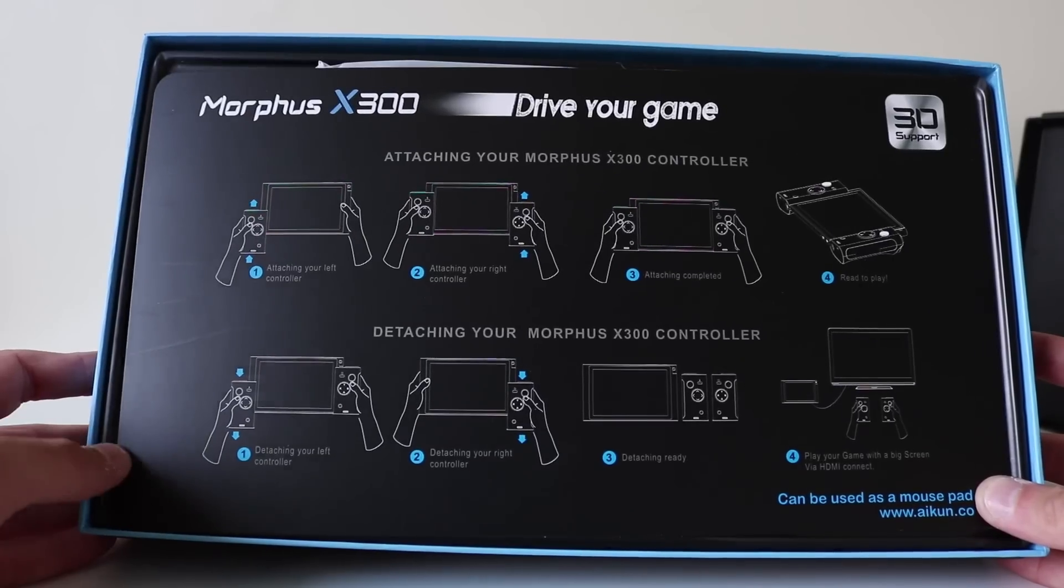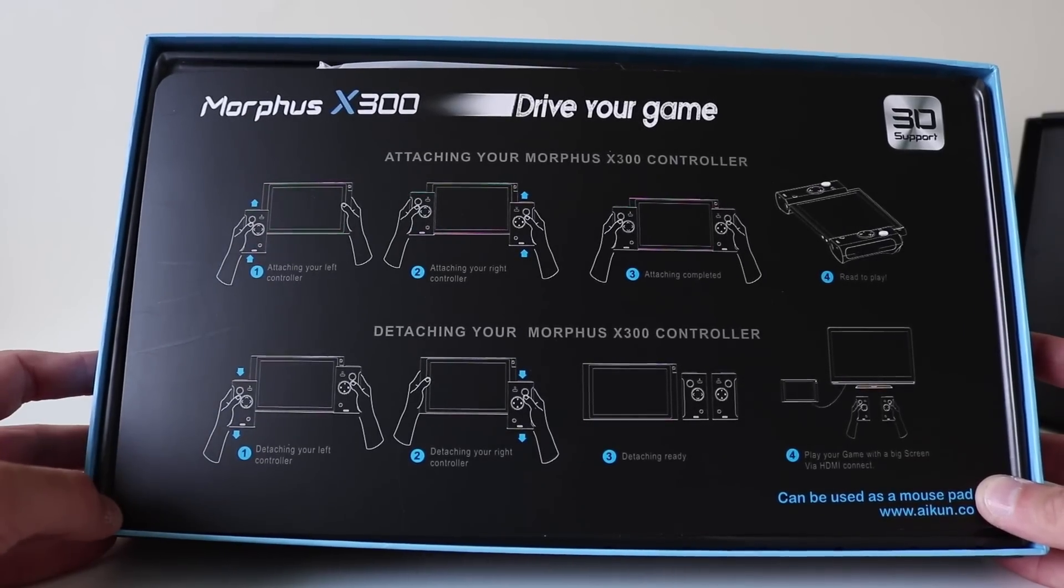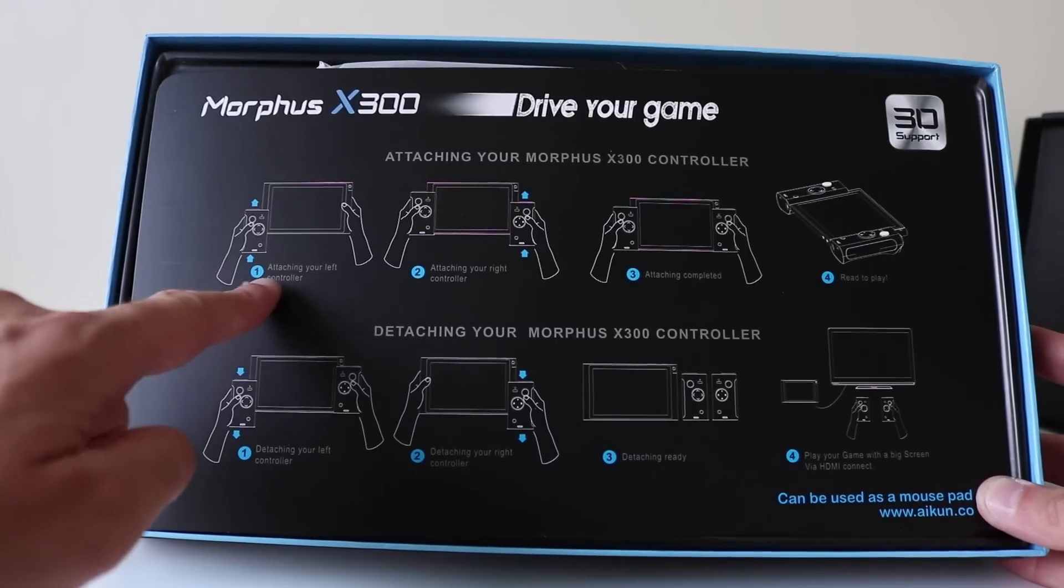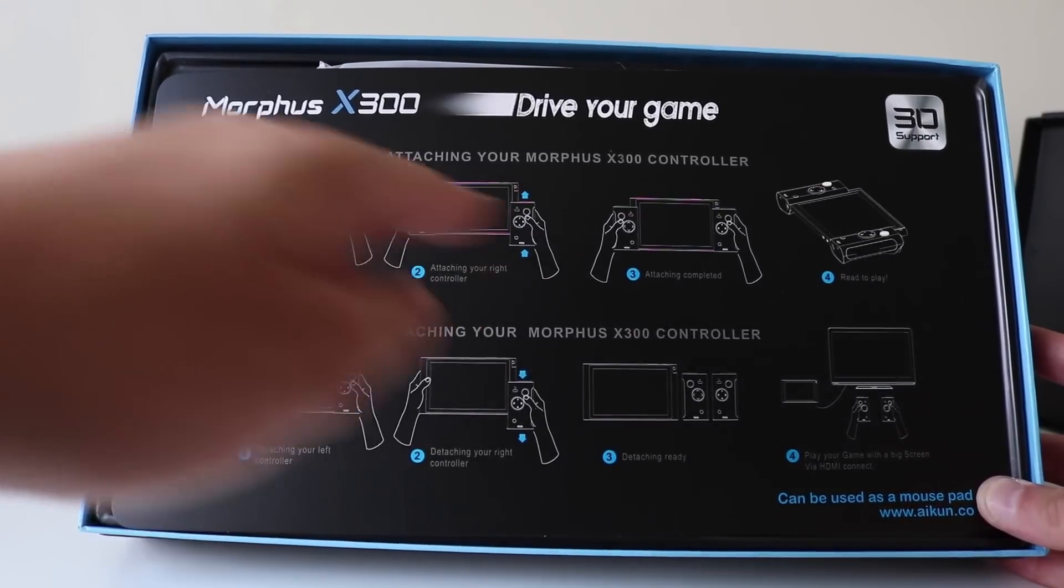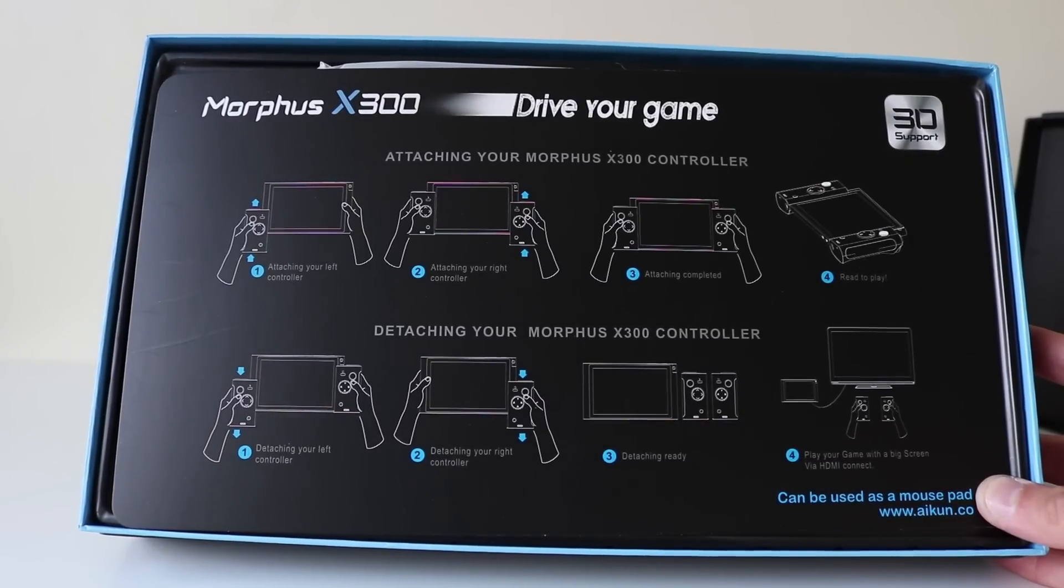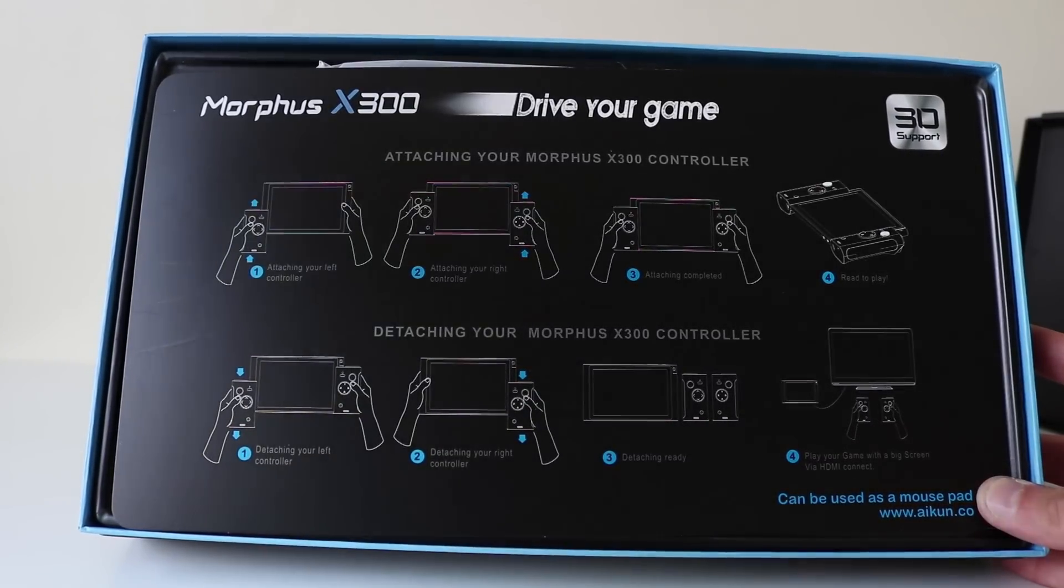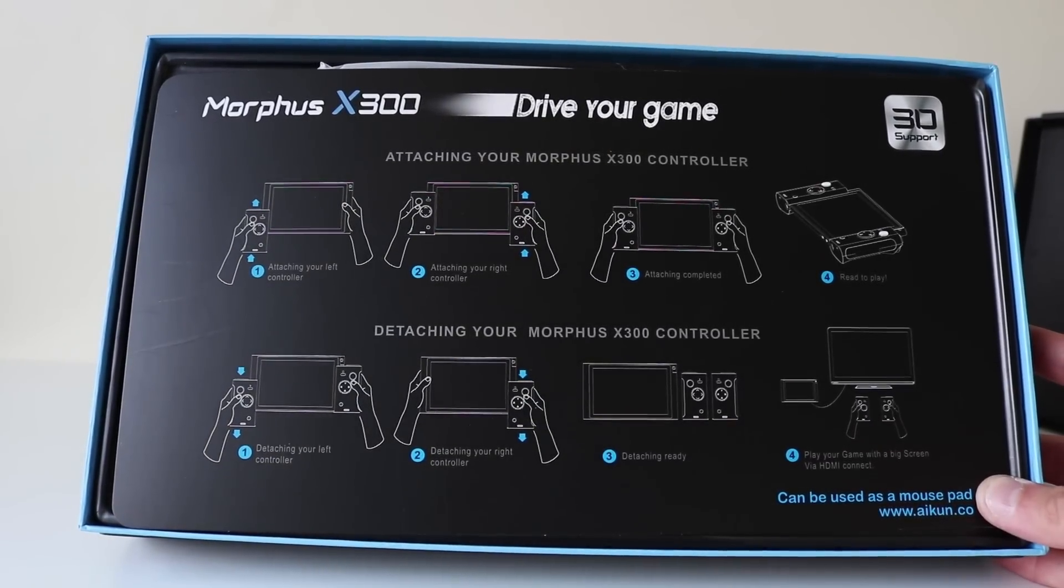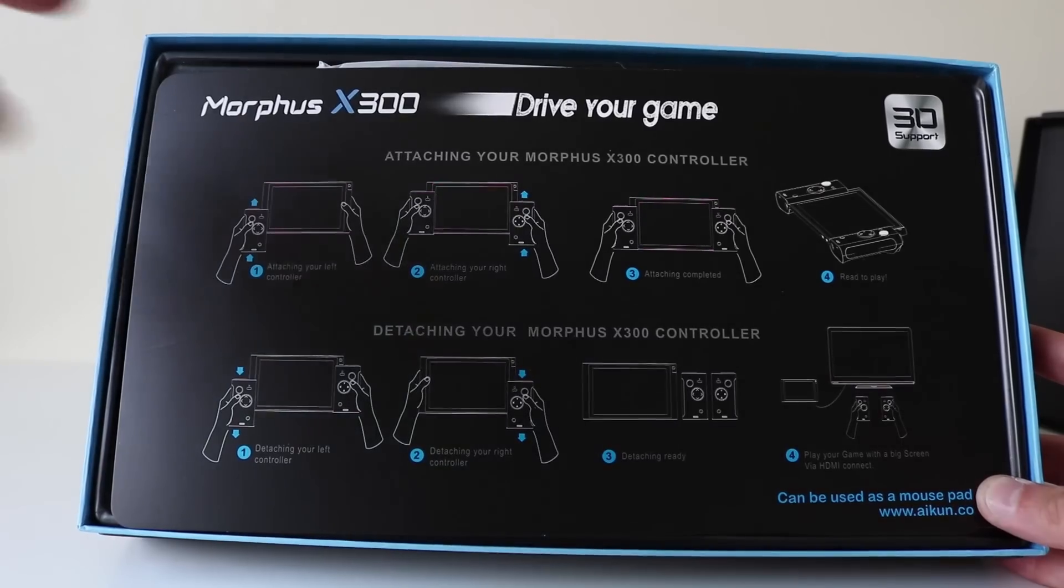There's some instructions there, attaching your Morphus X300 controller. Attaching your left, your right, attach completed, ready to play and then detaching. So it looks just a case of just sliding it up and sliding it down to use the controller.